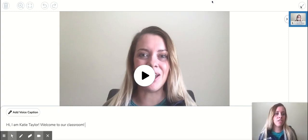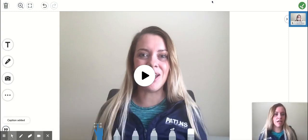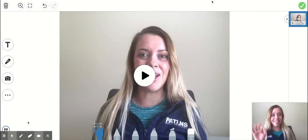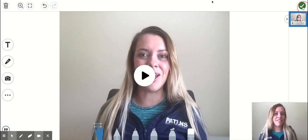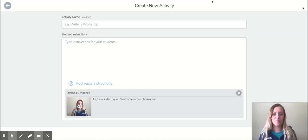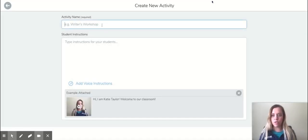So I'm going to click done, and then you can see it says captions added in the lower left-hand corner. I'm going to click done. I'm just going to give this a title of welcome.